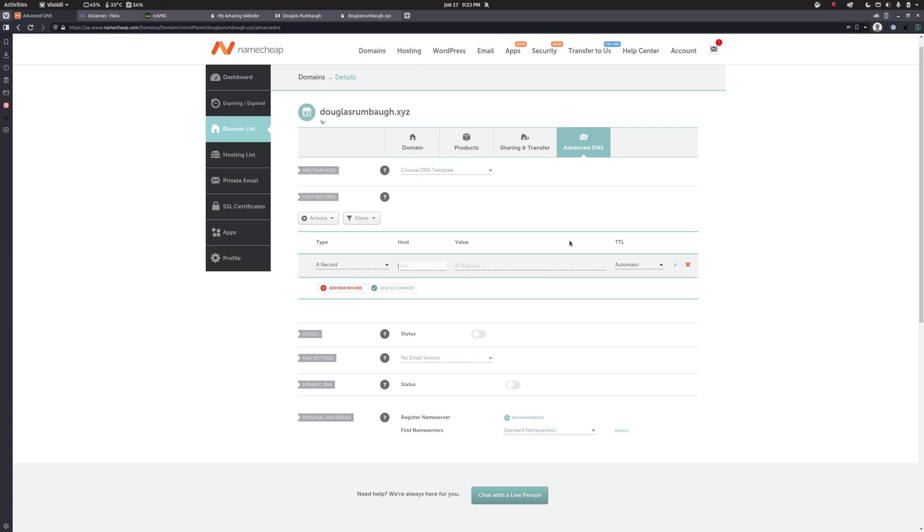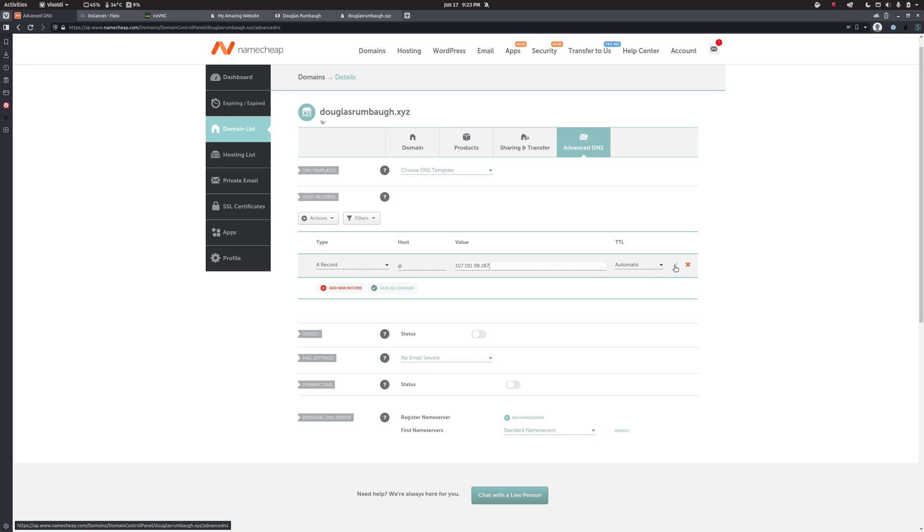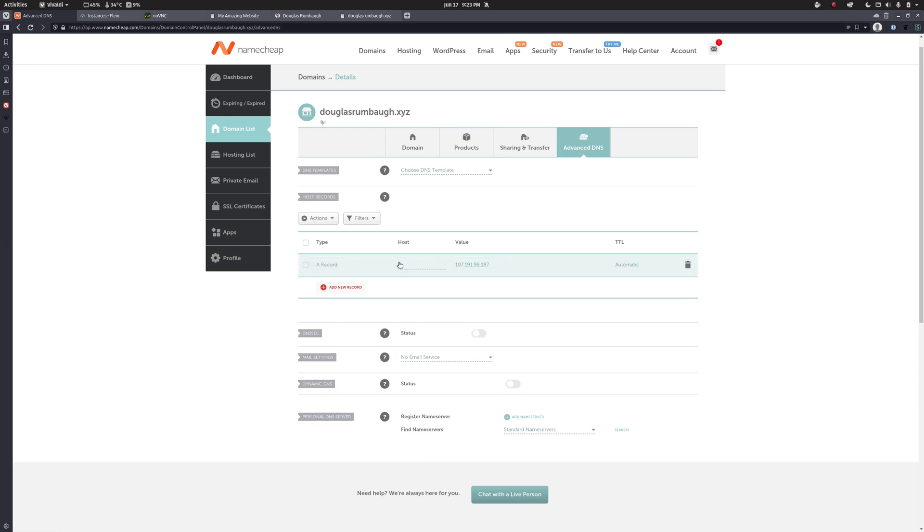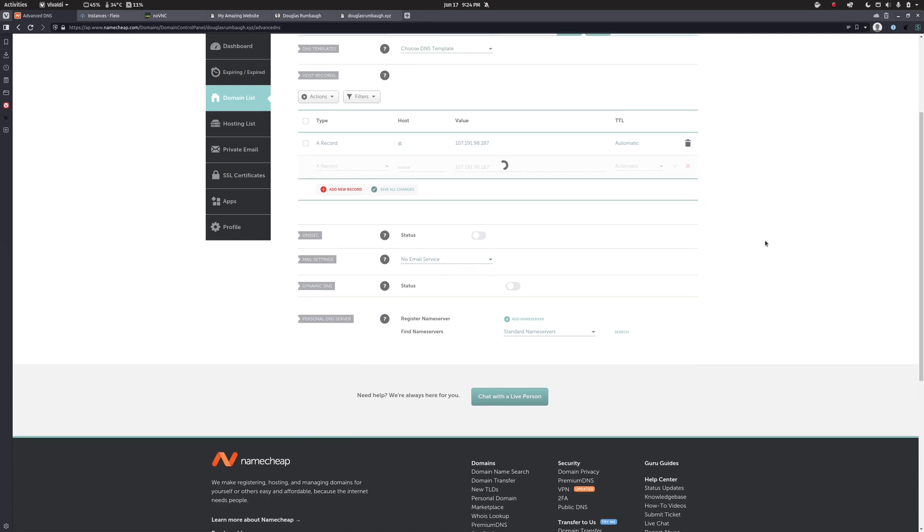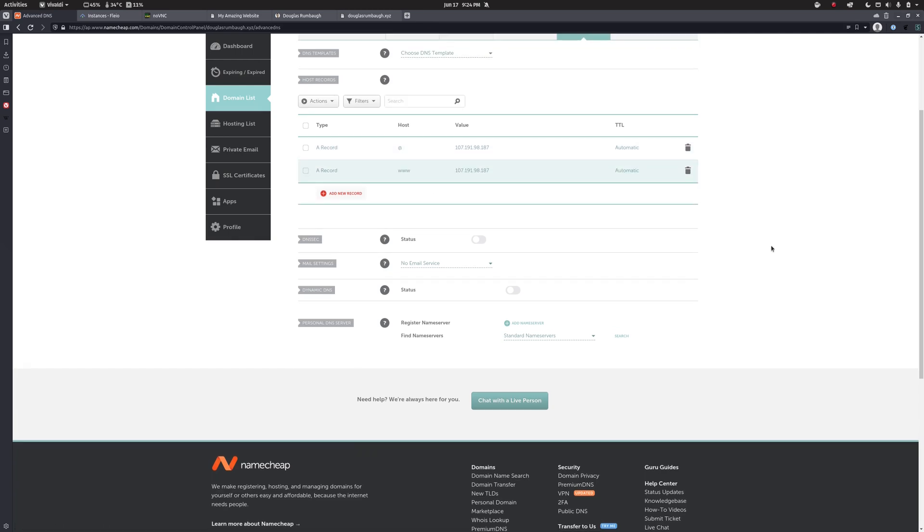Now Namecheap does not allow you to leave the host field blank. So for my bare domain, what you have to type is an at symbol. And that at indicates just the bare domain douglasrumbaugh.xyz. And then into here, we want to put our IP address. This is the IP address of the server that we got with ifconfig earlier and what we've been using to SSH in. So this is going to redirect douglasrumbaugh.xyz. And I'm going to have to add a second record specifically for www dot douglasrumbaugh.xyz. Just like that. So we need those two records.